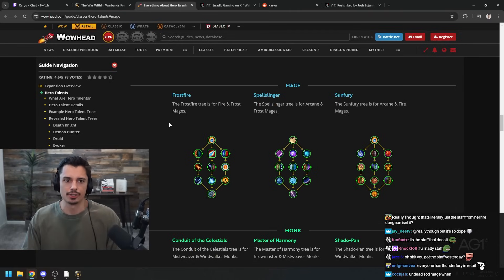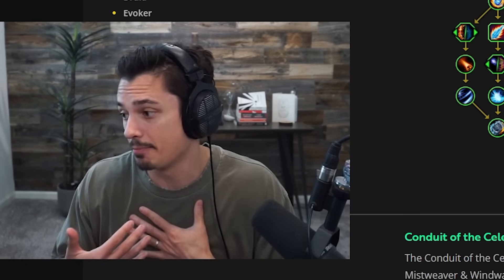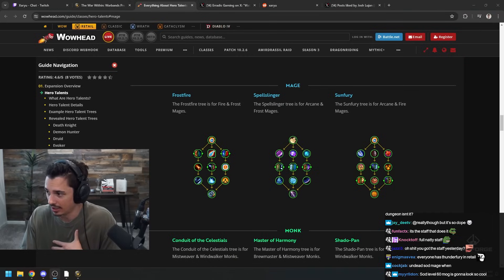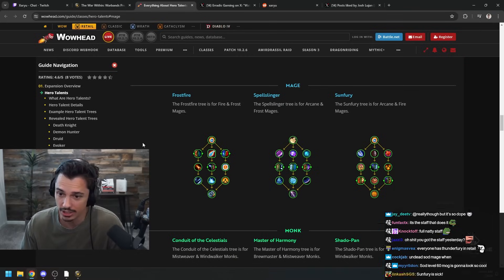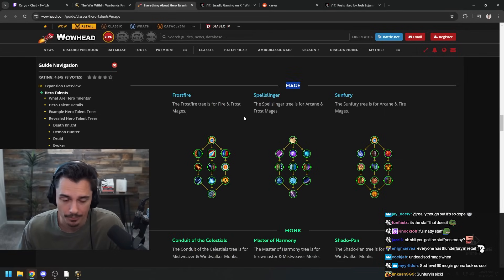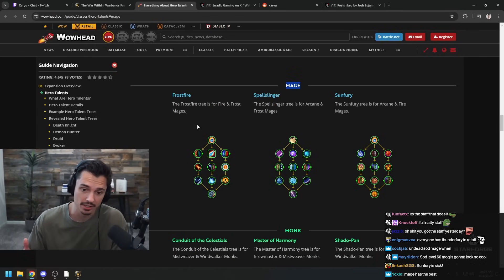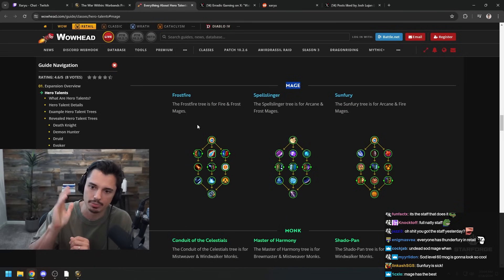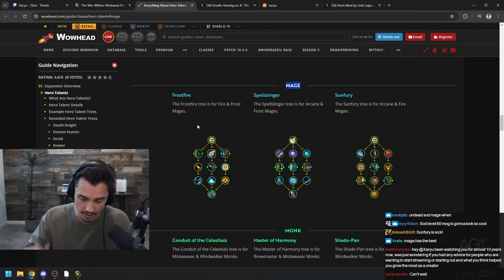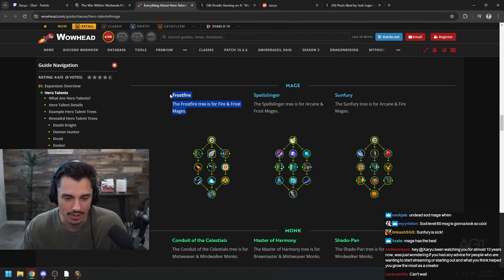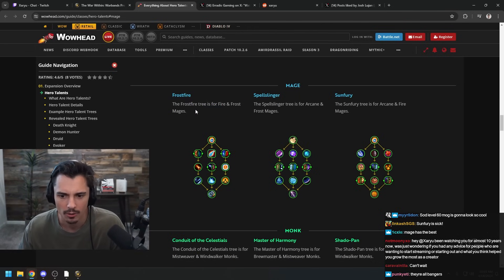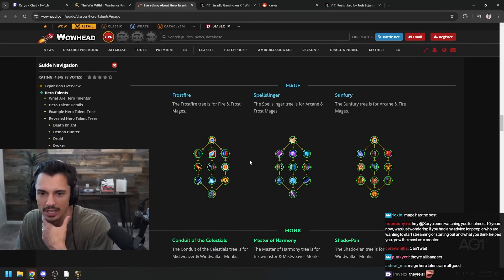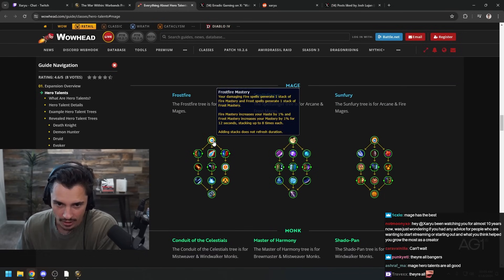Alright, first things first, let's take a look at the Mage hero talents. I personally have not taken a look and I feel like I need to - we got to see what the heck is going on. So in the War Within we're gonna have hero talents. The normal talent tree is staying, hero talents are like in the middle and you get to pick Frostfire, Spellslinger, or Sunfury.